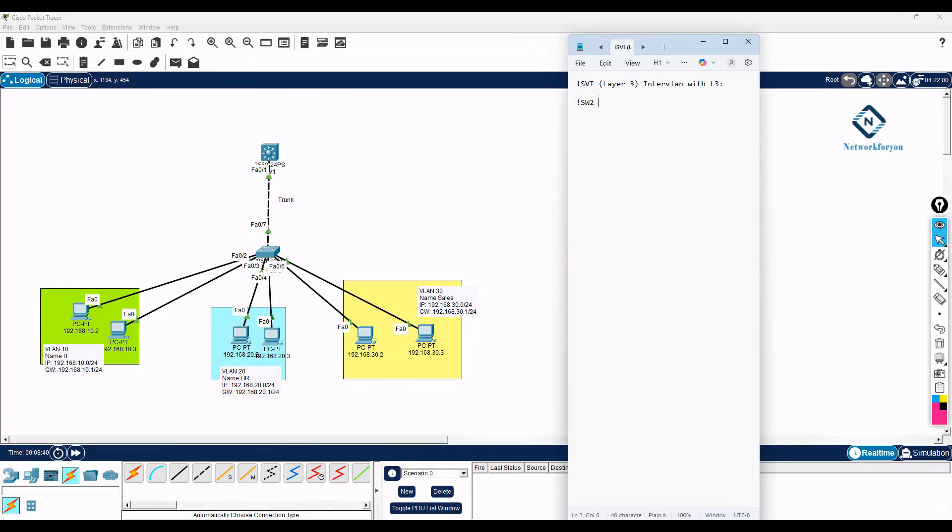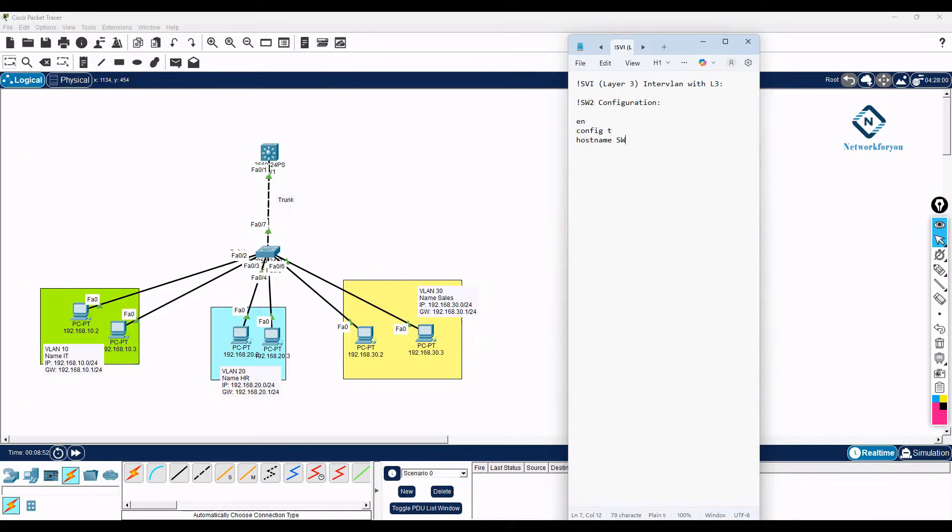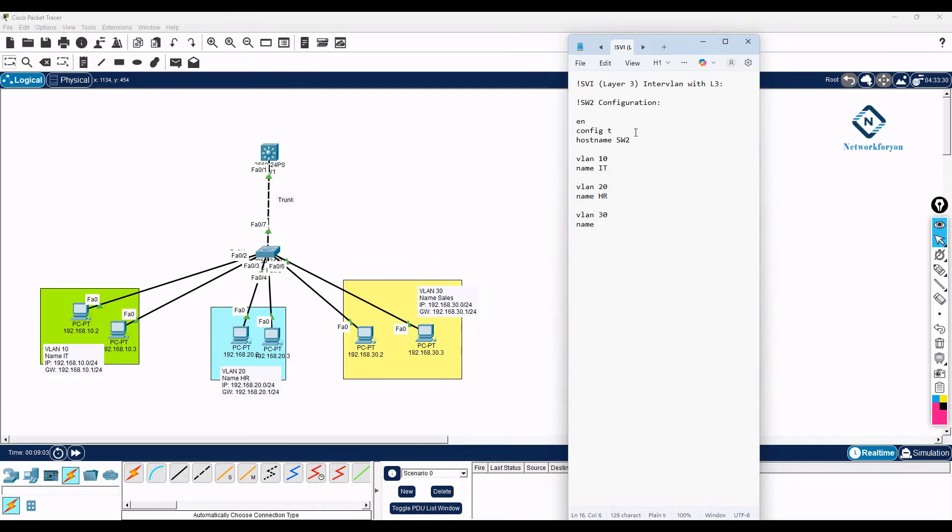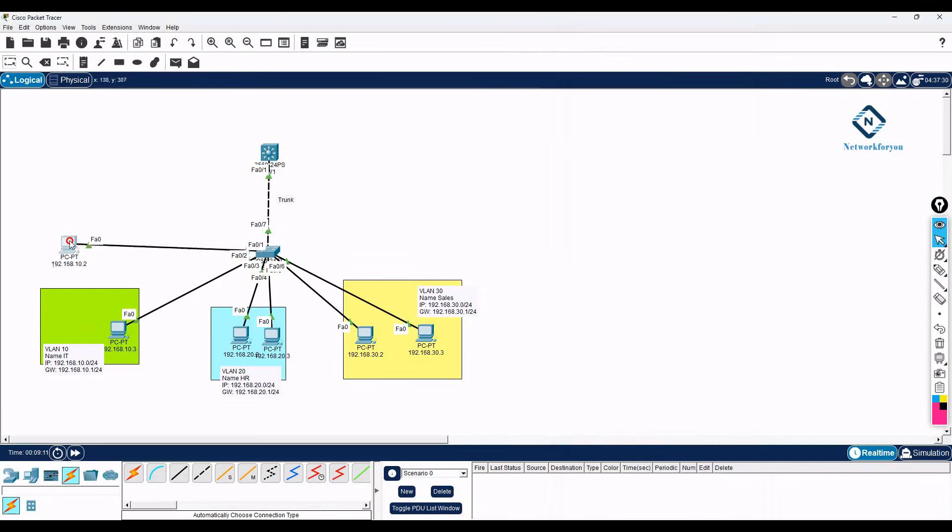So first I have the switch to the below one, so I will do that configuration. In the access layer switch we can do the basic configuration, just we can write like create the VLAN. Here in a switch name is SW2, we can create VLAN 10 name is IT, then VLAN 20 name is HR, then you have VLAN 30 name is sales.